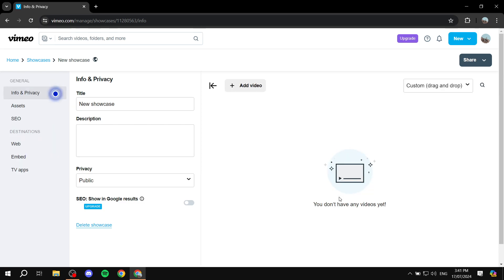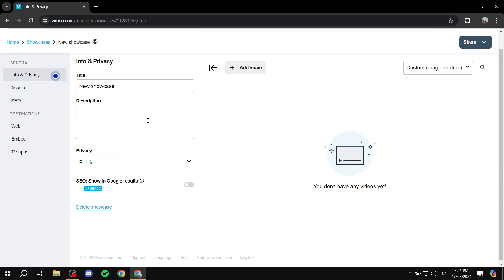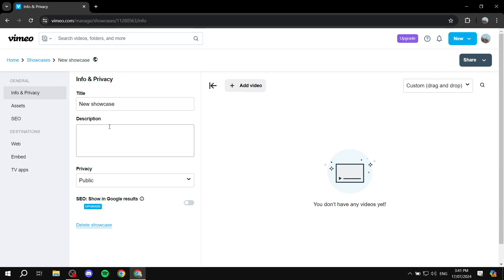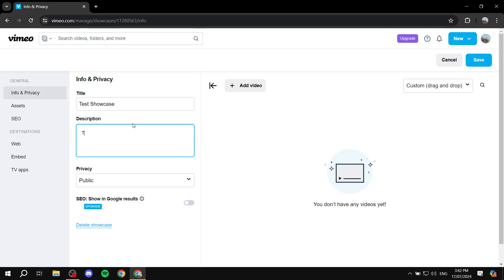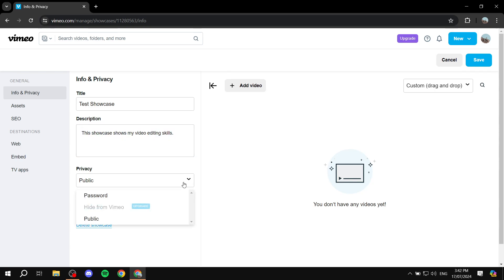Now we'll go through the setup process for the showcase. First, add a title — I'll name mine 'Test Showcase', but you'd want something related to what you're actually showing. Then add a description that tells people what they'll be seeing. For example: 'This showcase displays my video editing skills' — but make it more detailed and professional than that.